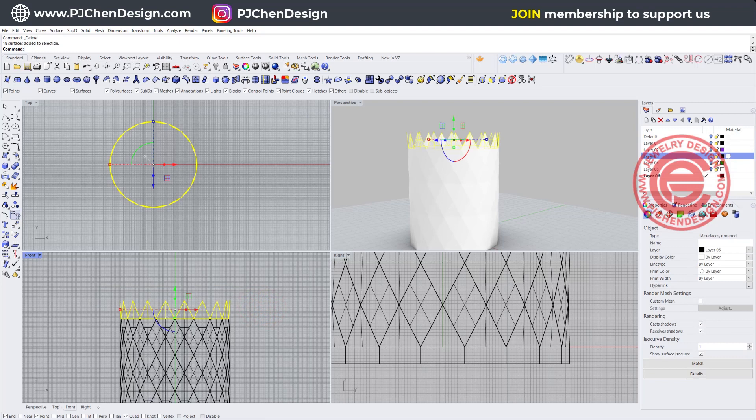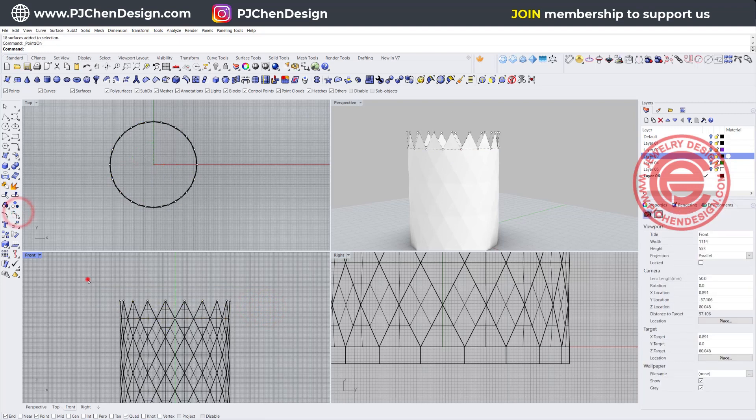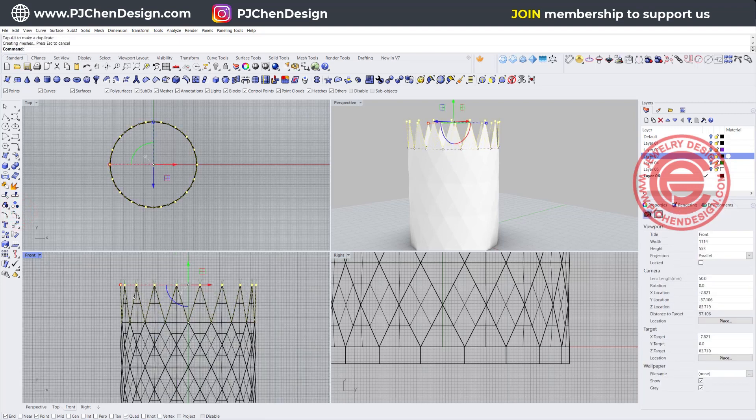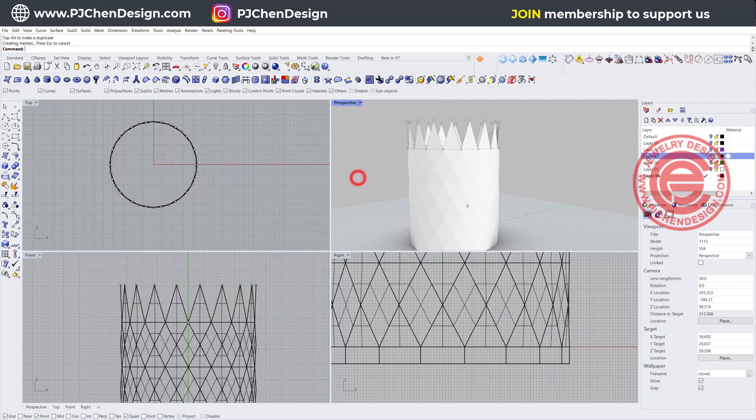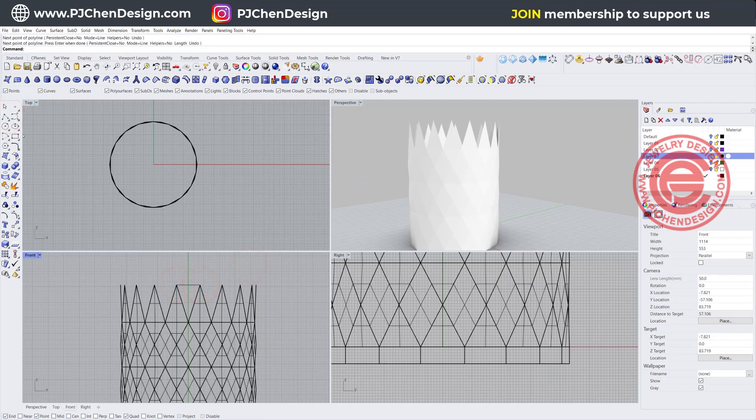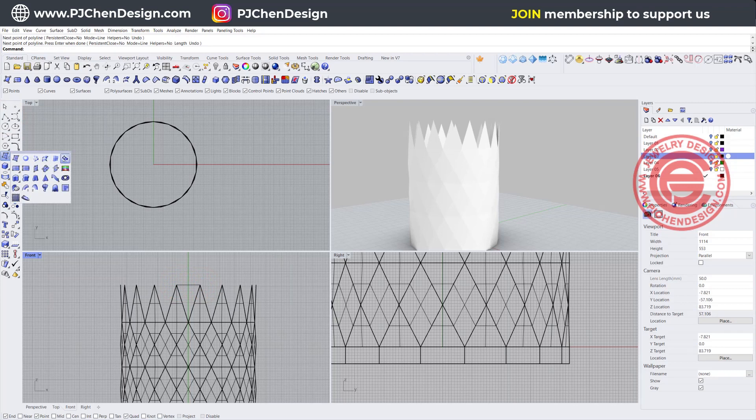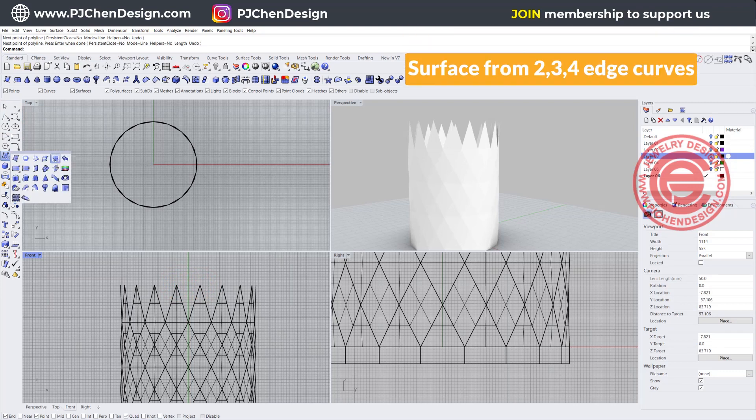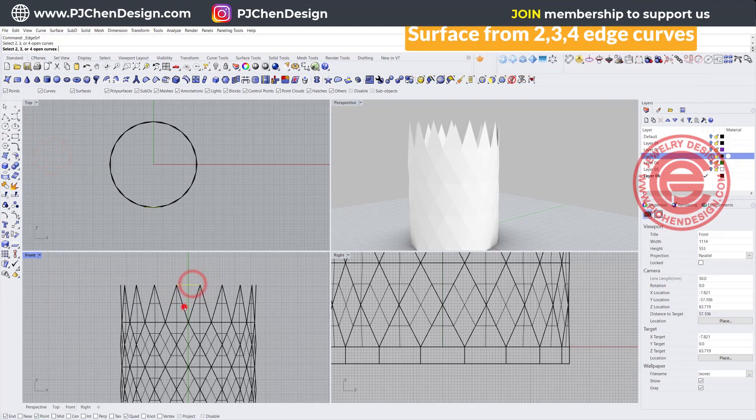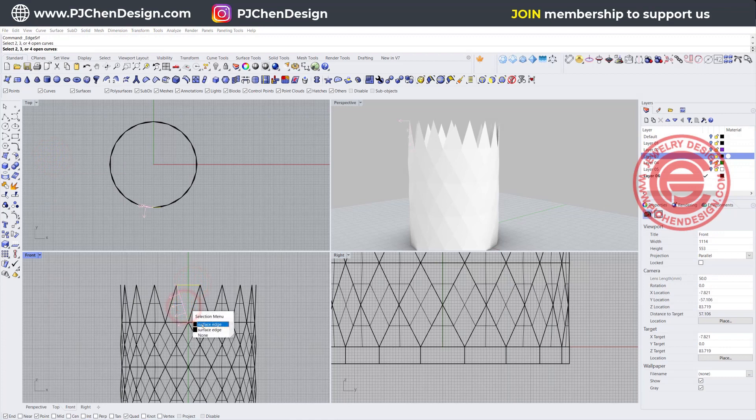Now on the top, we can turn on control points and move all those points up a little bit, just to create a little bit of difference compared to the pattern on the bottom. And again, I can simply just draw a line going from this point to this point, and we're going to create the surface by surface from two, three, four edges. So one, two, and three.